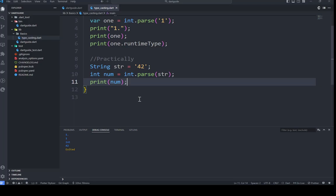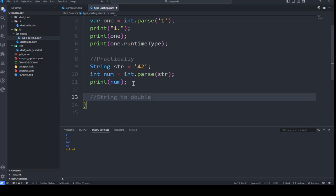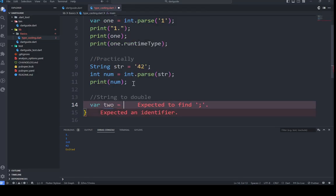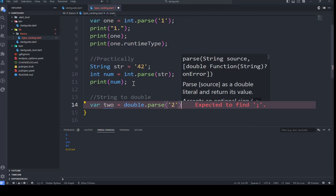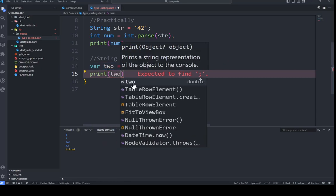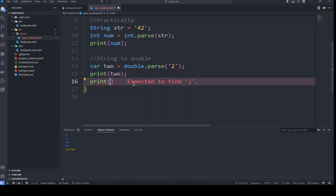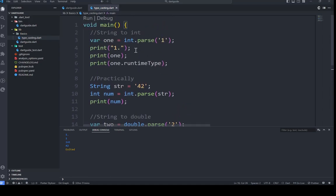Secondly, converting from string to double. For this we use double.parse(). double.parse() is a function that converts a string to a double — it takes a string as an argument and returns a double, the same way int.parse() works. Practically, continuing with the same number from above, we use double.parse() and pass in the value. We can then print out the runtime type to confirm the conversion. Let's run this and see what we have.